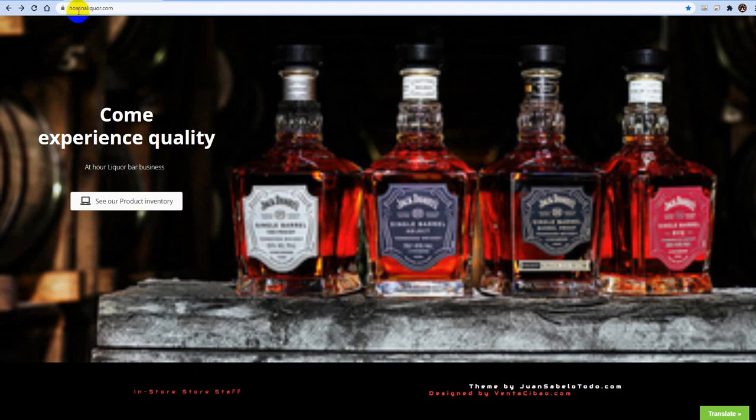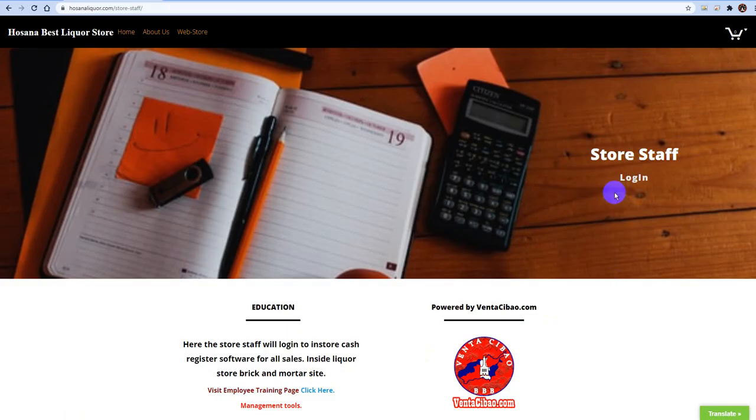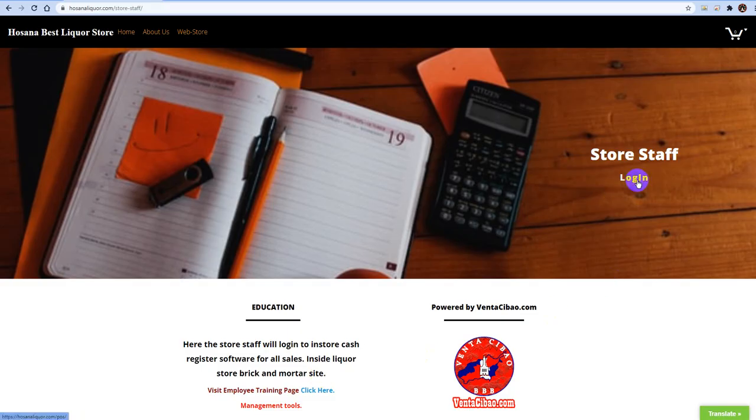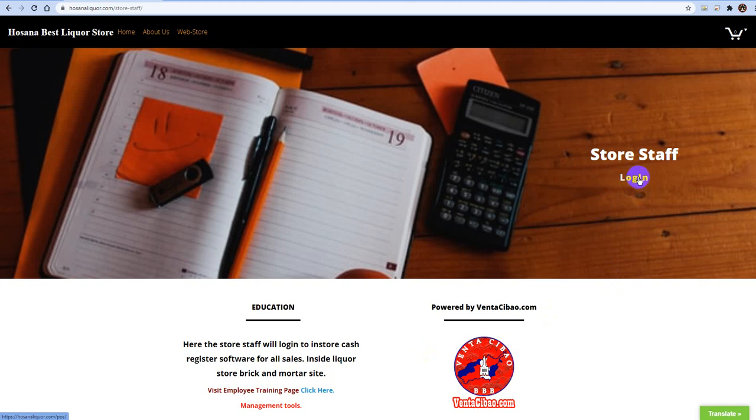We're going to go to HosannaLiquid.com. We're going to go down to the bottom, scroll all the way down, store staff. We're going to go ahead and log in. The reason why we're logging in is because we need to be logged in to be able to access that section of your programming. Let's go ahead and click login.